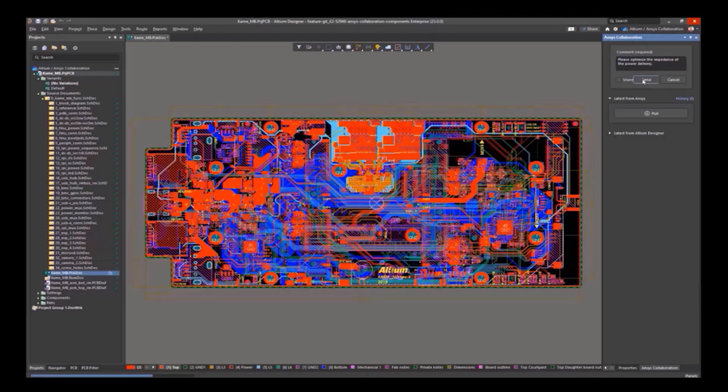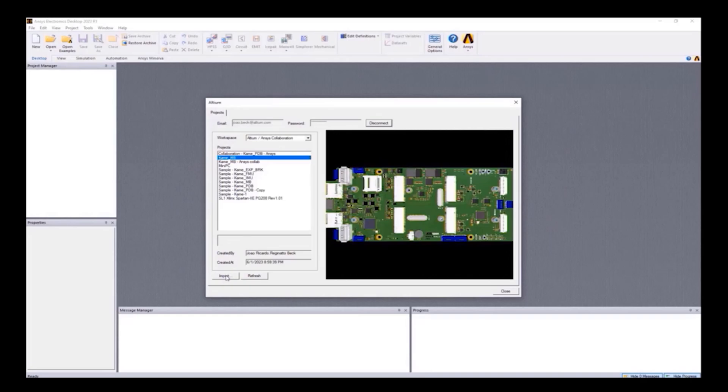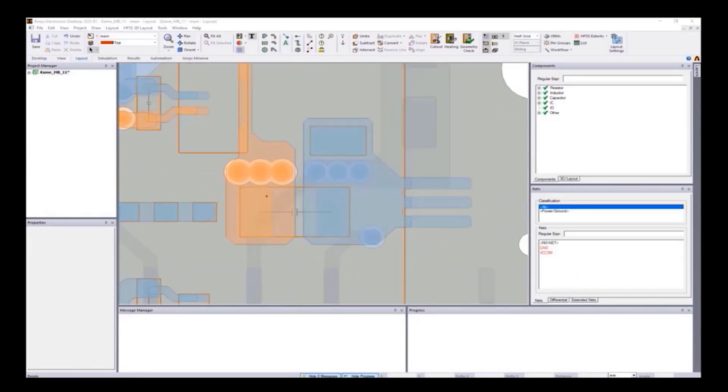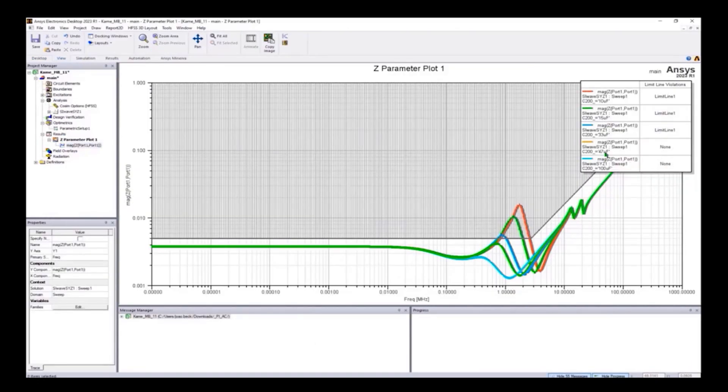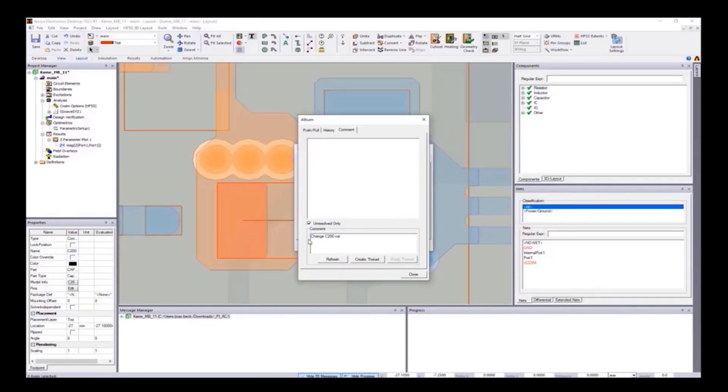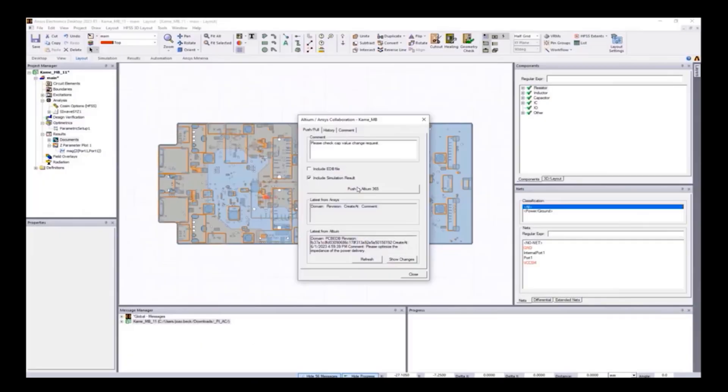Whether you're looking to optimize collaboration or tackle complex projects more efficiently, this session offers valuable insights into modernizing your approach to electronic product design.